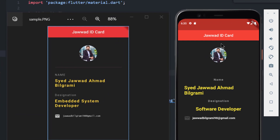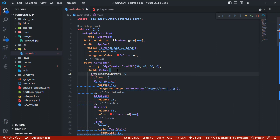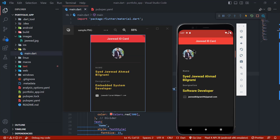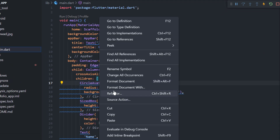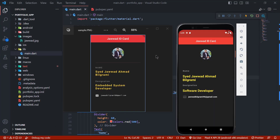After the padding changes, the AppBar and CircleAvatar have proper spacing, but the name and designation are not formatted correctly. So we come back to the editor and after the Column we write crossAxisAlignment: CrossAxisAlignment.start and hot reload. Now all widgets begin from the start. The image is in the center of the app, so we refactor the CircleAvatar and wrap it with Center, then hot reload.